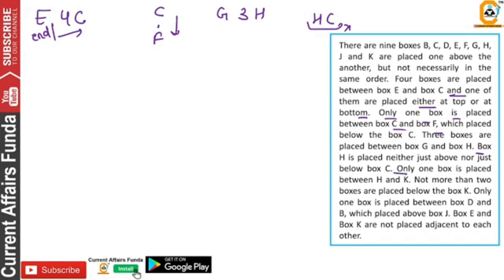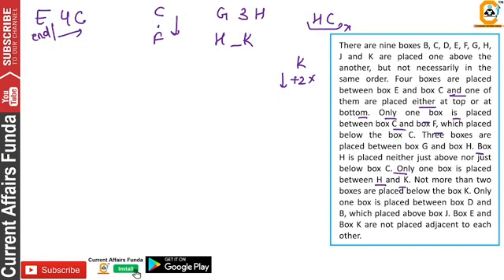A box is placed between H and K — H and K. Not more than 2 boxes below K. K is near the end of the box — it will be less than 2 boxes.